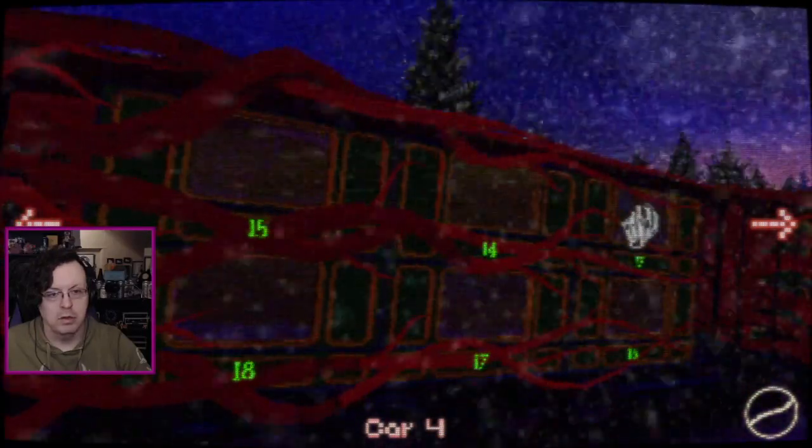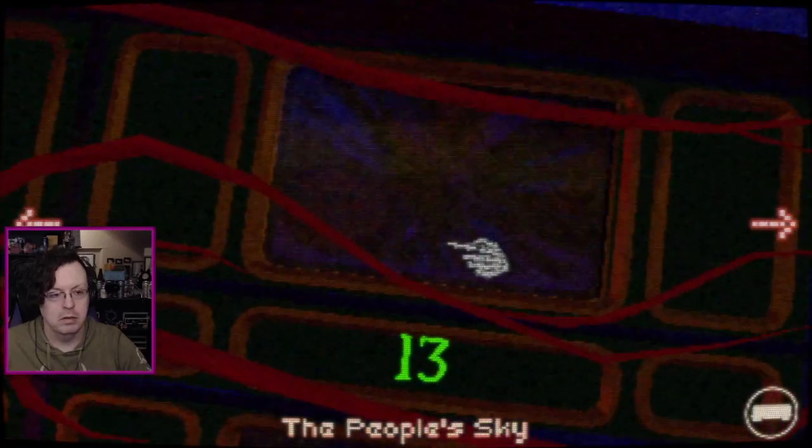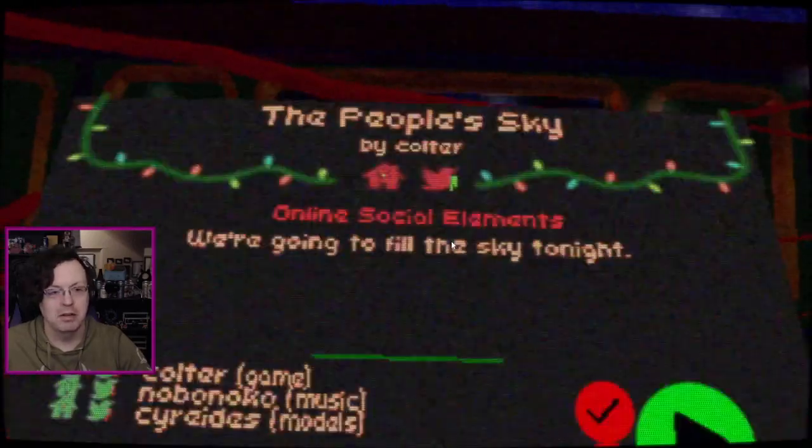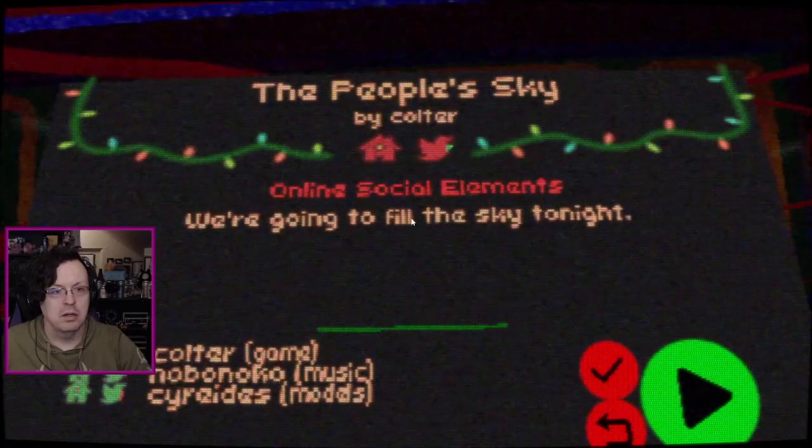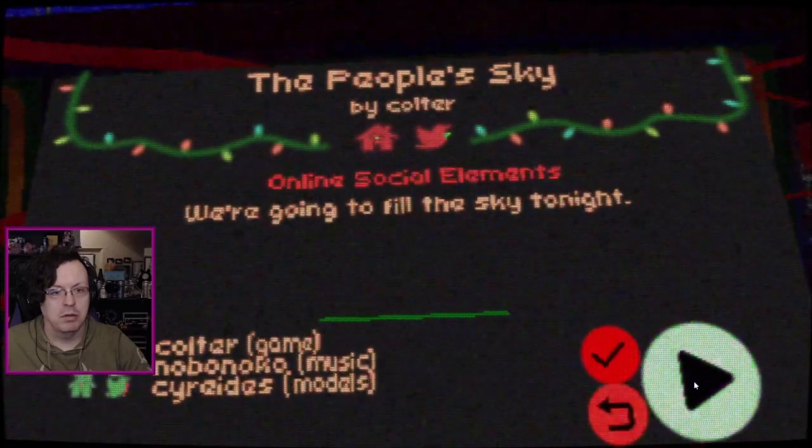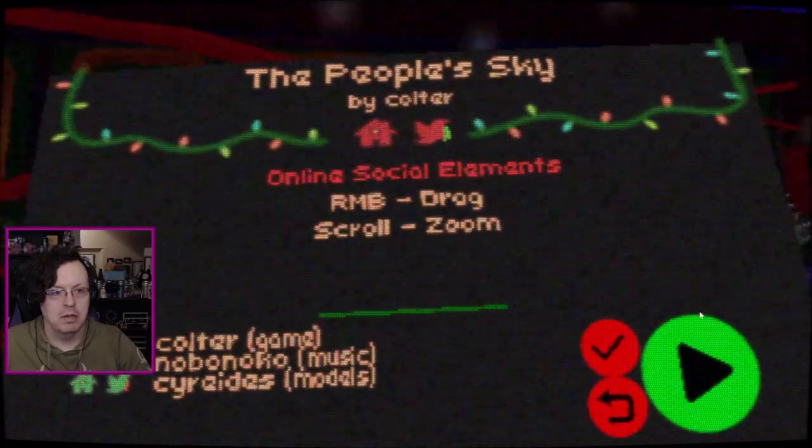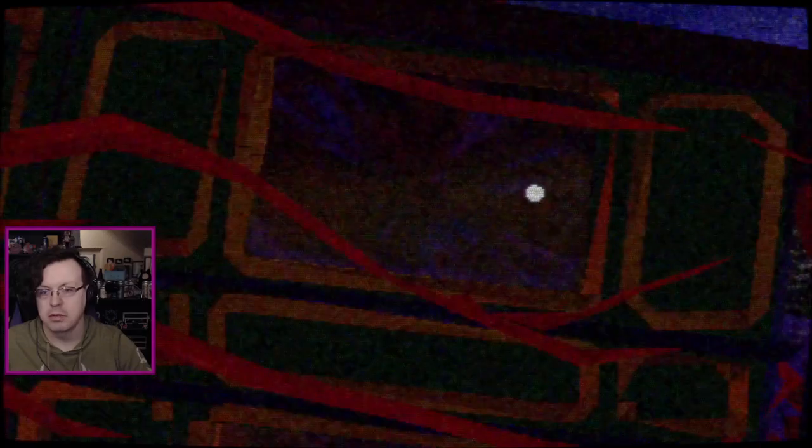Alright, car four, let's go. Day 13, there we go, the People Sky. Online social elements. We're gonna fill the sky tonight. Right mouse button to drag, scroll to zoom, okay.